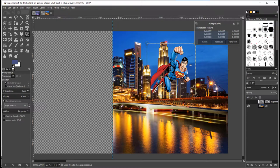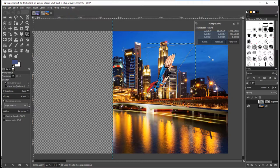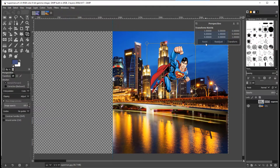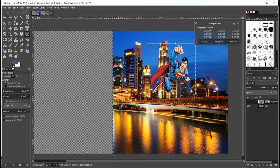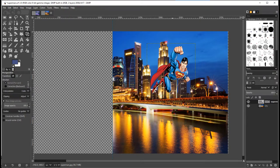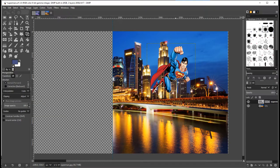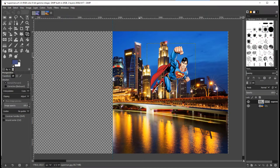If you start adjusting it and you think, oh no, that looks terrible, you can click on Reset, and it will reset it back to normal. Once you're happy with it, if you go to Transform, you can just finalize that transformation. So try out the Perspective tool. Sometimes it's kind of useful, sometimes it's not. It depends what you want to do.